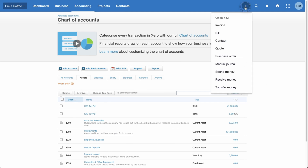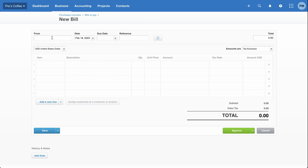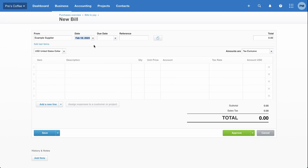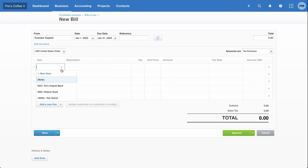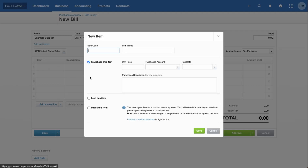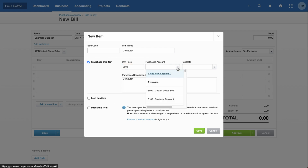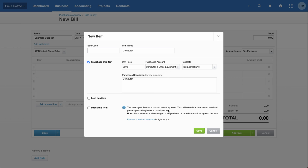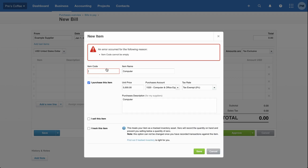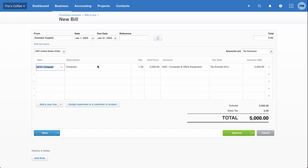So scroll to the top, click the plus sign, and then click on bill — this is where we'll enter the details of that purchase. Under 'from', I'm just going to select example supplier for simplicity. The date of the bill is January 1st, due date January 31st. I'll add the item — let's type in 'computer' — and give it a price of $5,000. Under the purchases account, select the computer and office equipment account. I'll leave it tax exempt for simplicity. It looks like you do need an item code, so I'll just type in a random code and click save.